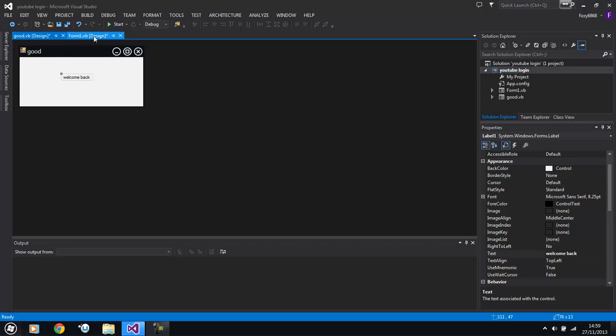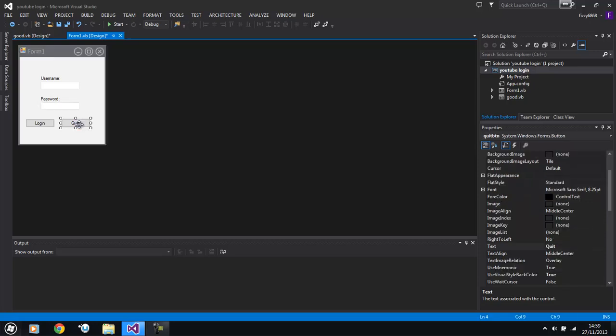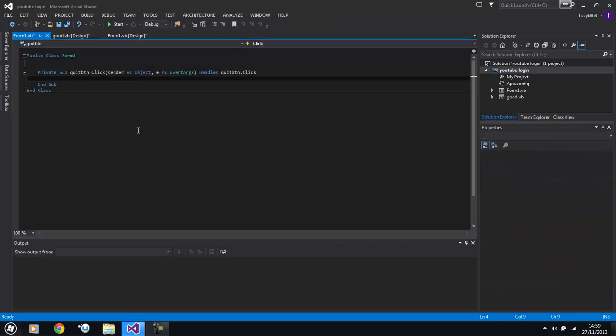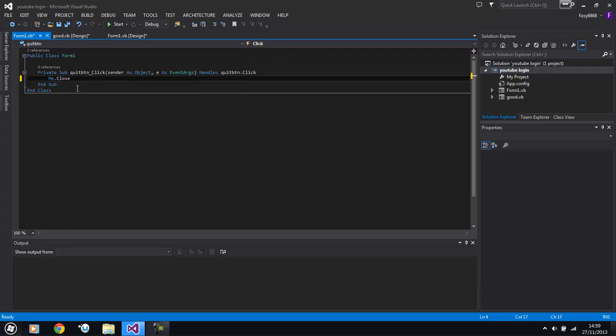And what we're going to do now is double click our quit button. Let's get the quit button out of the way. And what we're going to do, if you want to actually quit the application, you always have to make sure that the form one or whatever, the first form that loads is the one that has to be closed. So it would be me dot close if I'm typing on the same form.